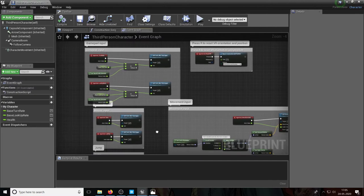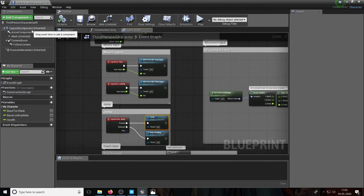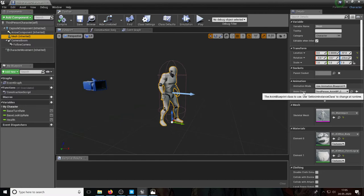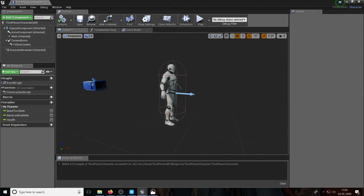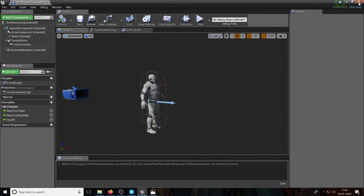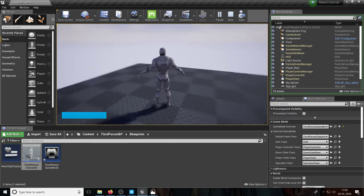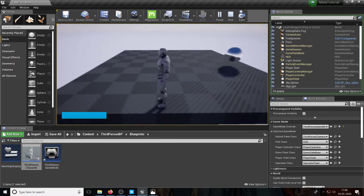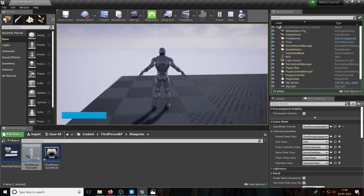Where do the animations come from? Let me prove the code and animations are separate. I'll go to the viewport, click the character, click the mesh, and remove the animation blueprint by setting it to None. As you can see, he goes back to the A-pose. Pressing play, I can still move — yaw, pitch, everything works perfectly, and I can jump — but there are no animations. The animations and mesh are completely dissociated from the movement or jump code.